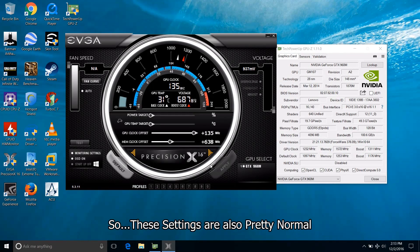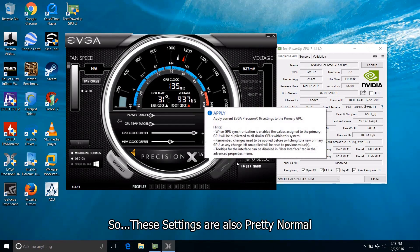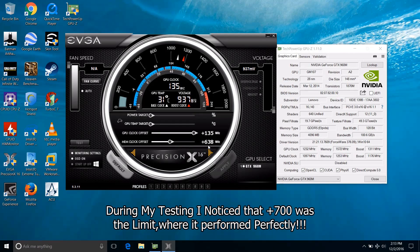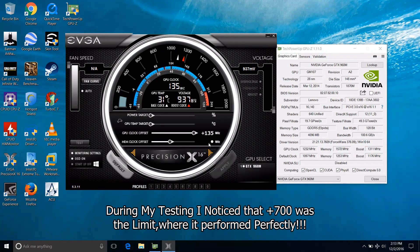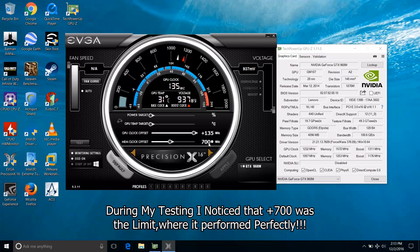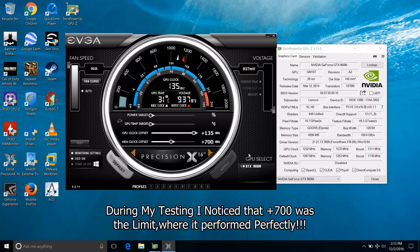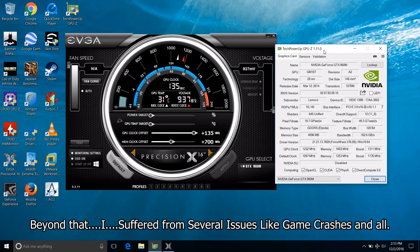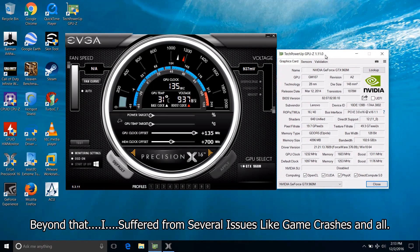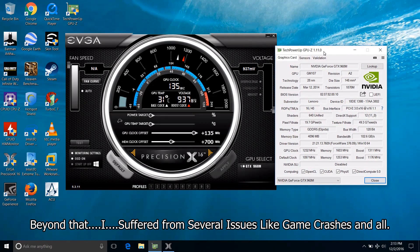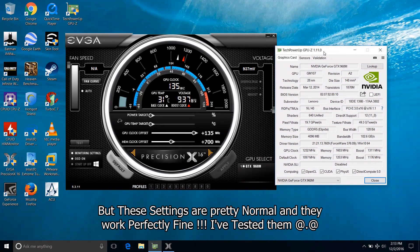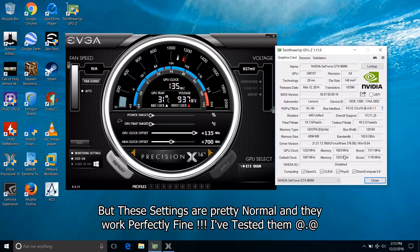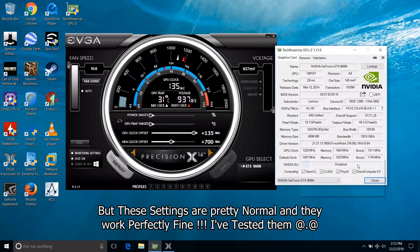So these settings are also pretty normal. During my testing, I noted that plus 700 was the limit where it performed perfectly. Beyond that I suffered from several issues like game crashes and all. But these settings are pretty normal and they work perfectly fine. I have tested them.